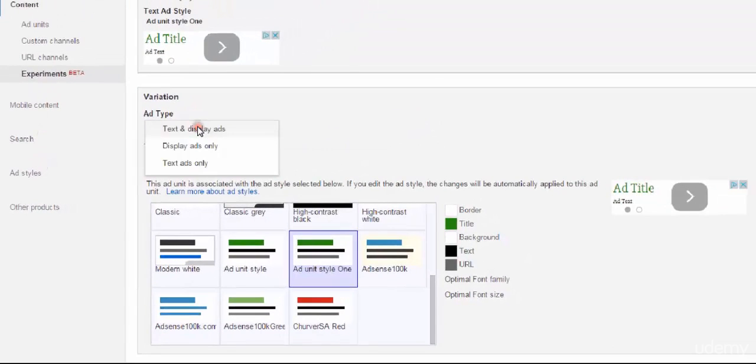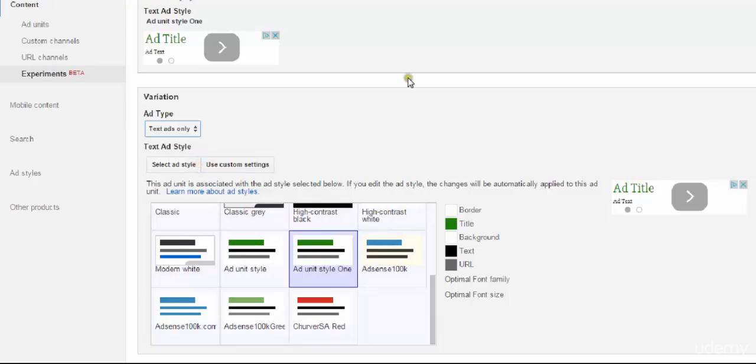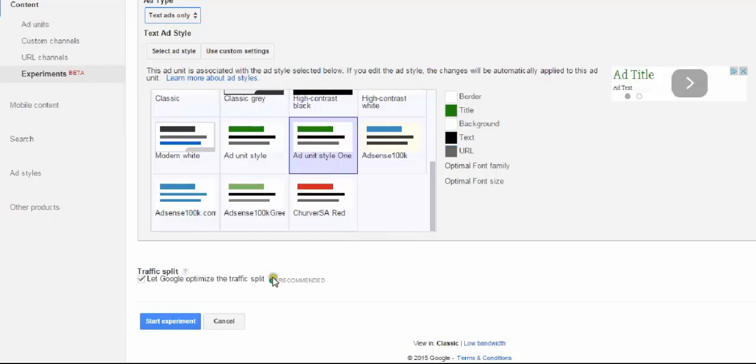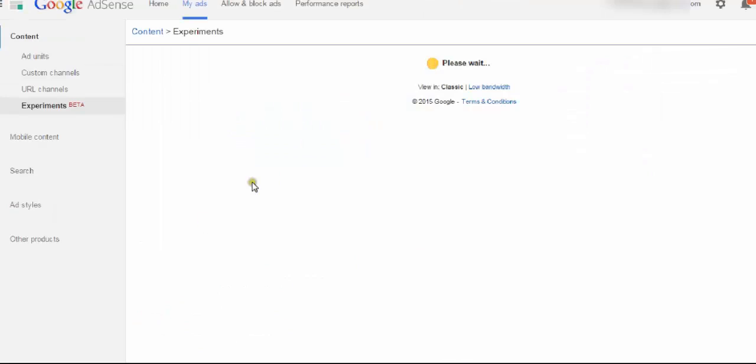So I'm going to switch it to text ads only, and we'll see how that performs. I'm going to leave all the colors the same. Everything's going to stay the same as it was, except it's going to be text only. So then we hit start experiment.